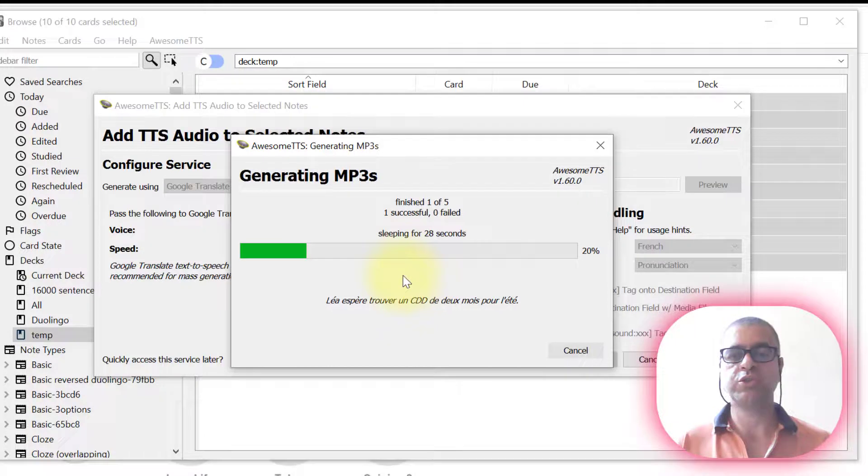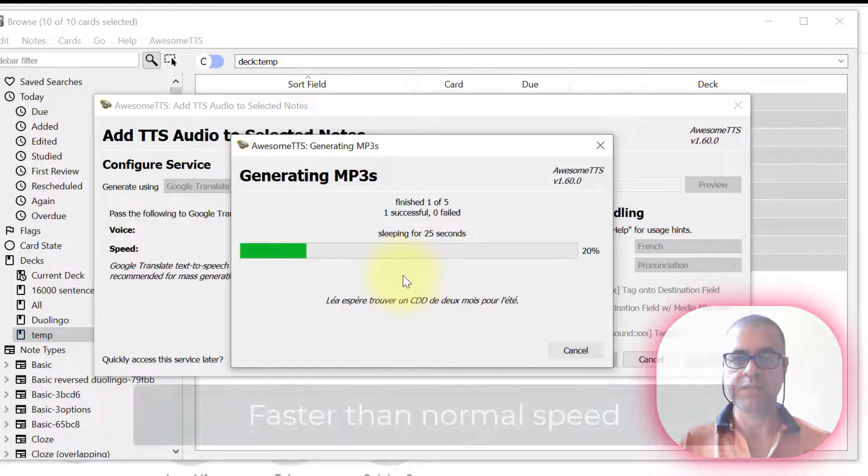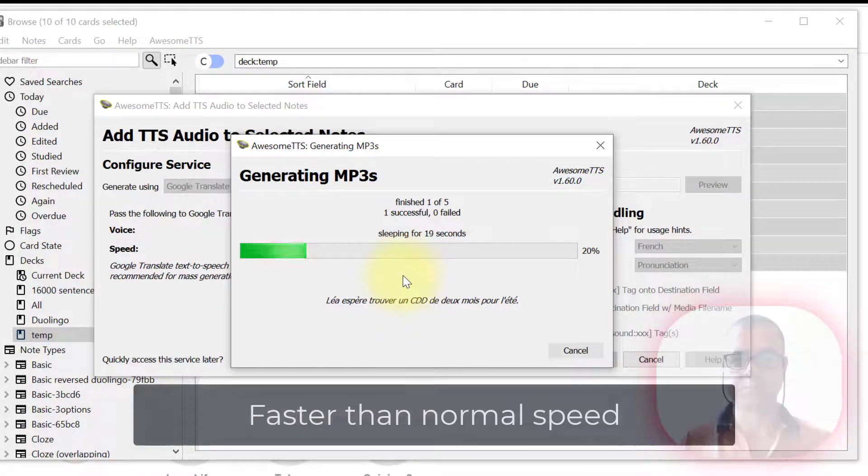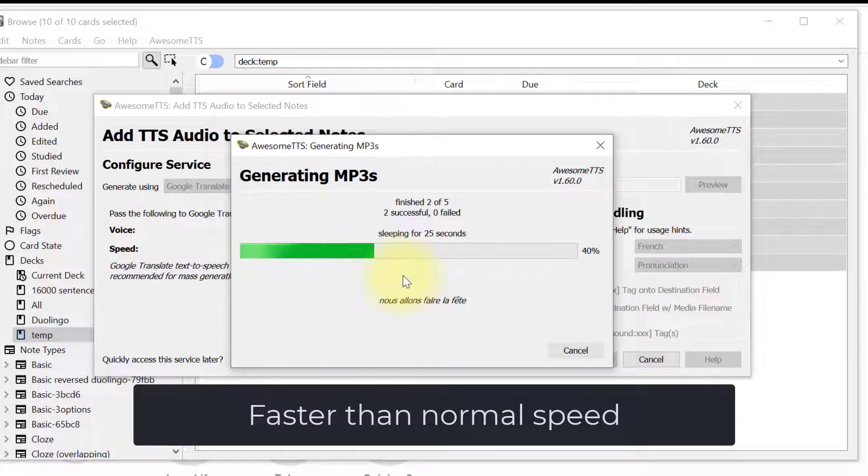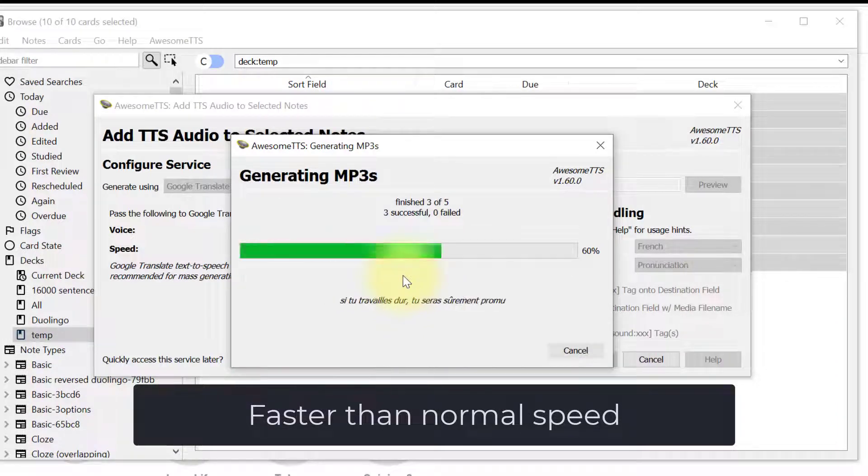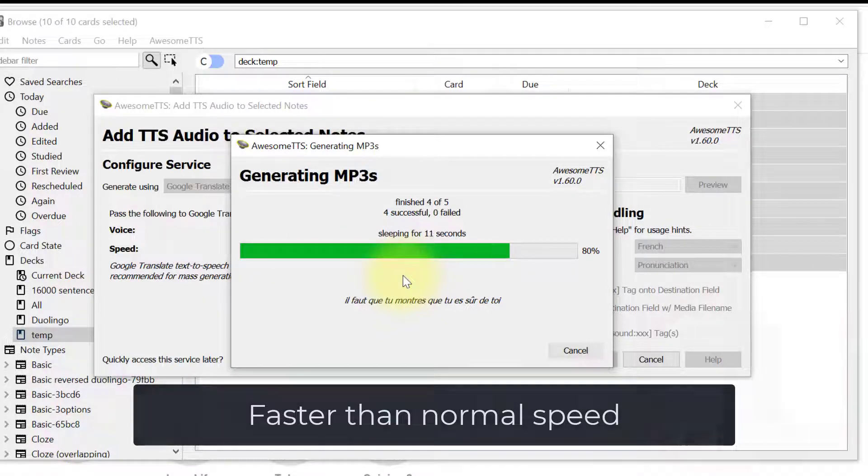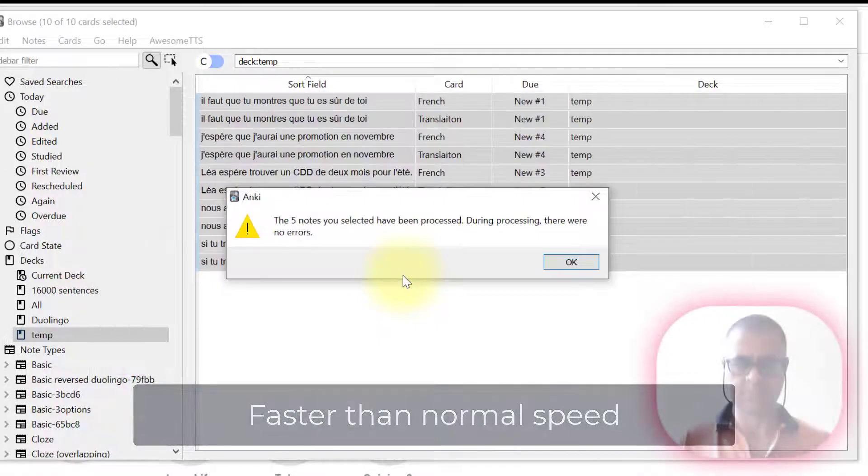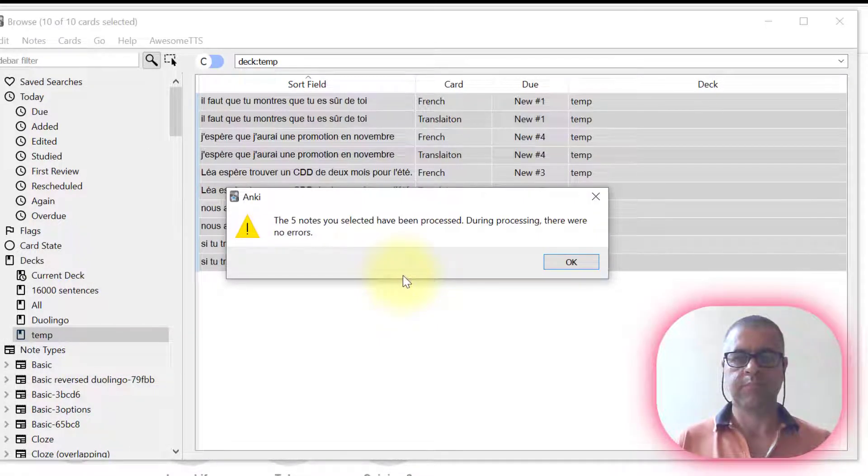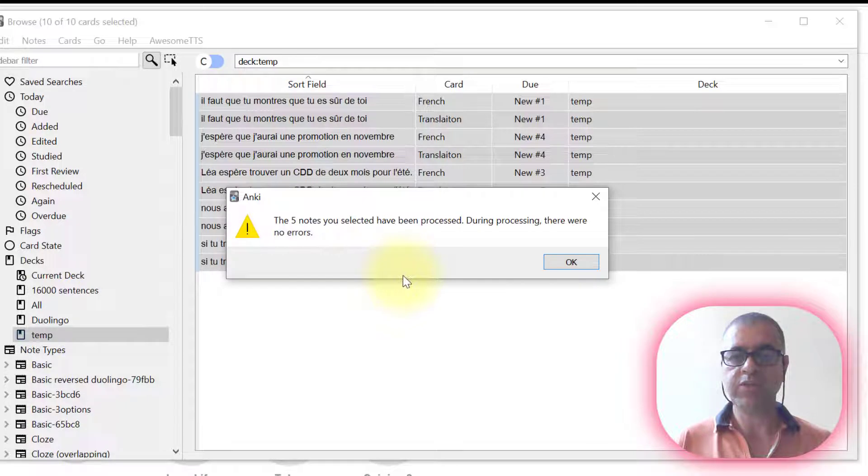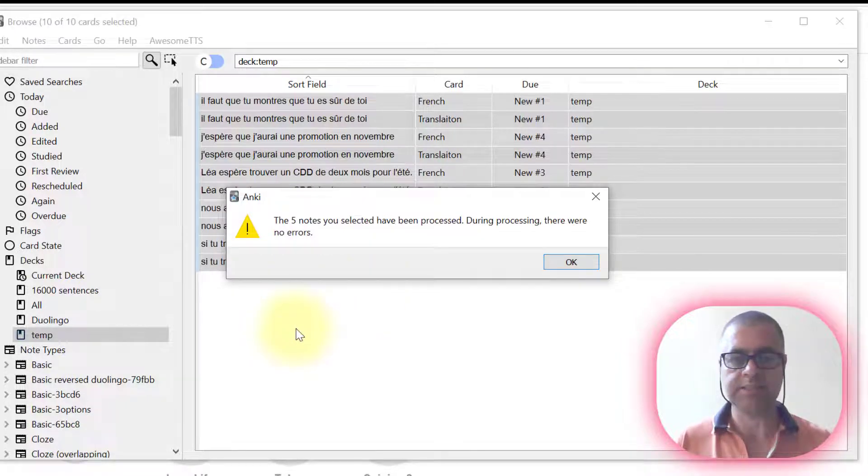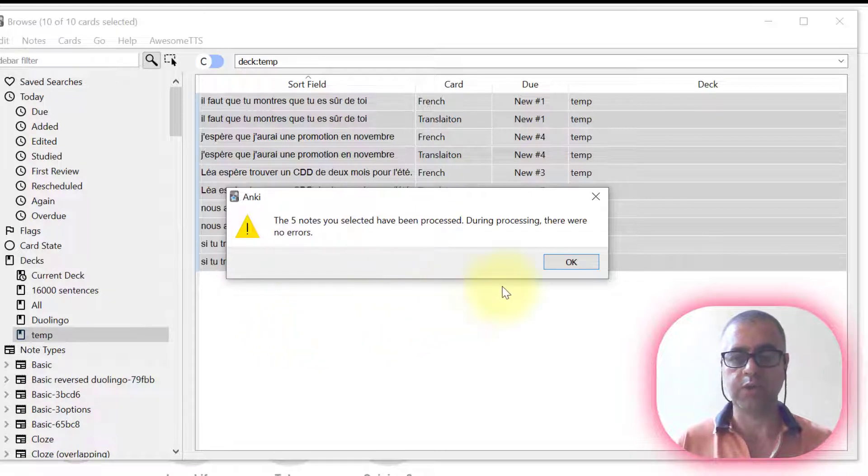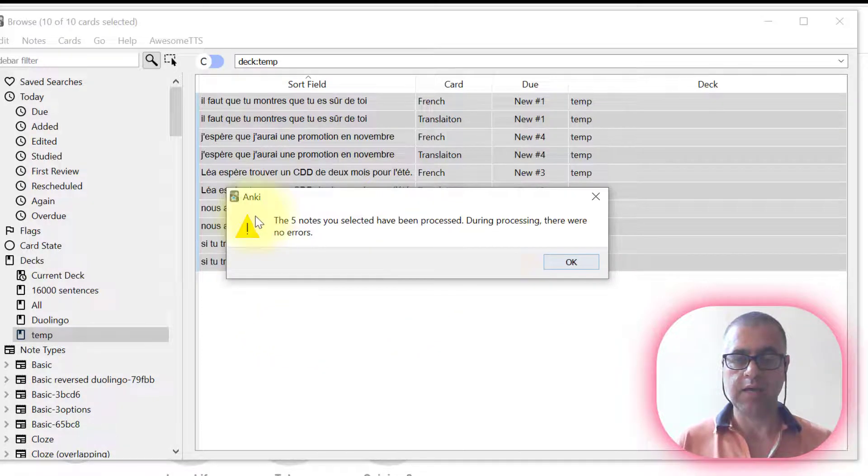And now it's going to start generating all the five cards. And now it's over. It has imported the sounds. It has downloaded the sounds from Google.